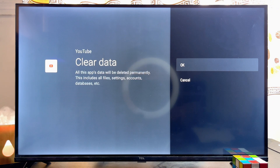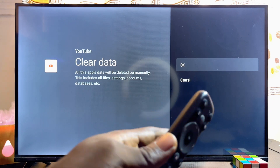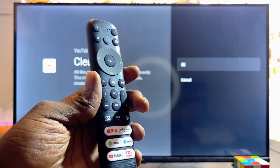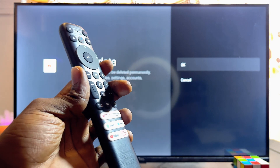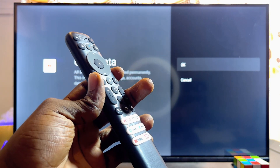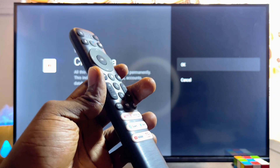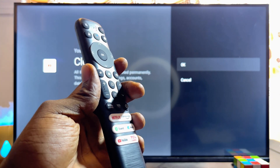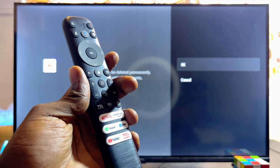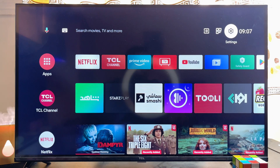One thing you have to note when clearing data is that if the app requires a login, your login information will also be cleared, and everything that is registered about you in that application will be cleared. So you would basically have to log in and set up the app again.